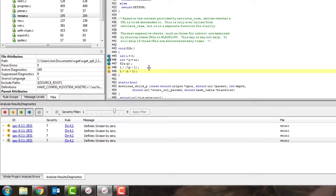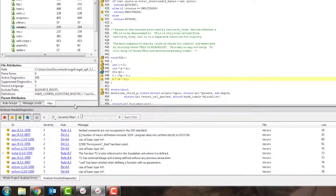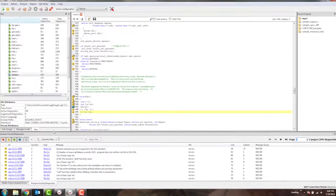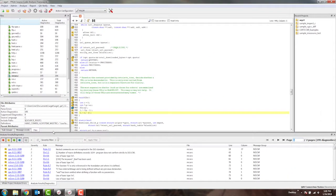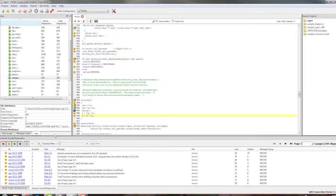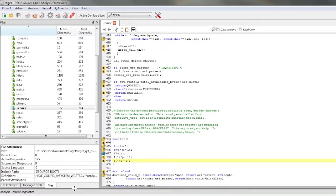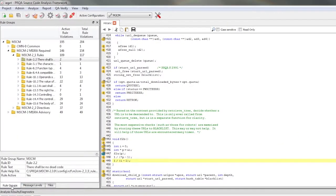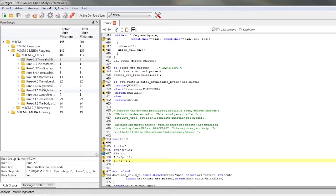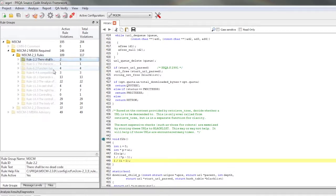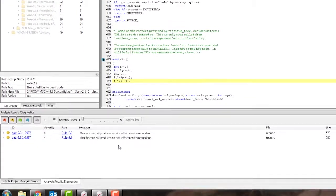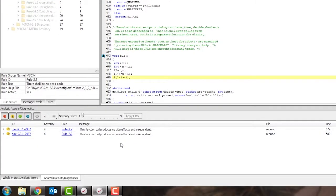I'd also like to mention that the severity levels of diagnostics are completely customizable. Another way that you can filter your diagnostics is by rule group. If I go to the left side of the screen and change from the files tab to the rule groups tab, I can see which rule groups are associated with my project. I can then drill down into a particular rule, right click, and show only to filter the diagnostics below to just the diagnostics that I've selected.